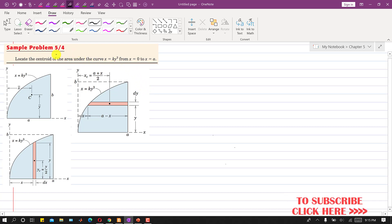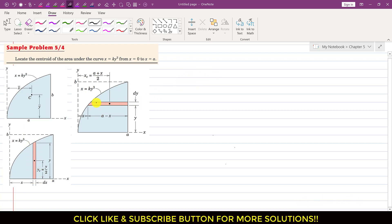Now I am going to continue with this sample problem. It's the continuation of the previous video. In the previous video, we located the centroid of this given curve by considering a vertical differential element. Now what we will do is consider this horizontal differential element and find the x-bar and y-bar coordinates of the centroid of this area under the curve.